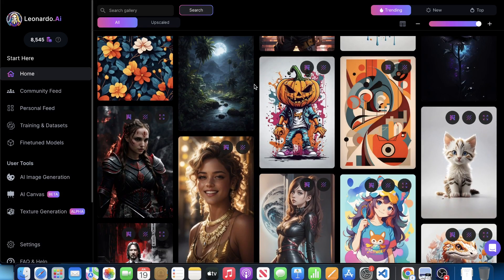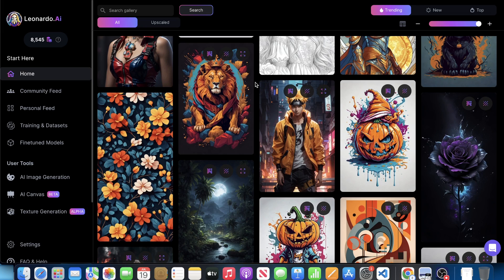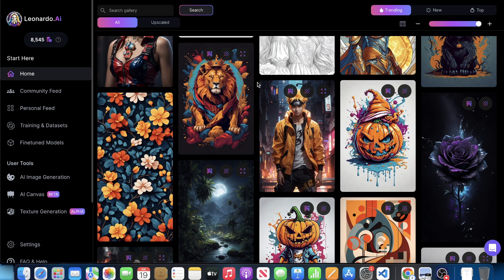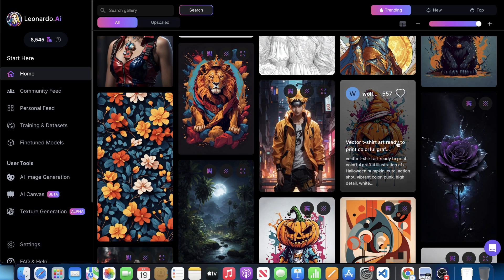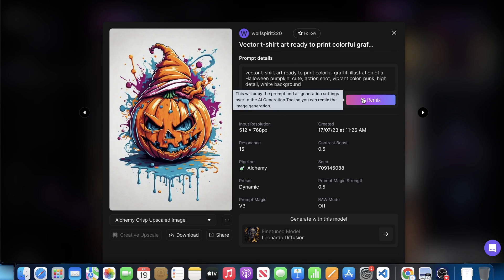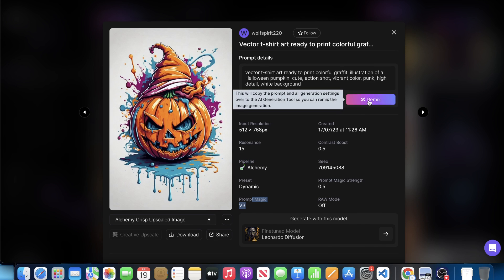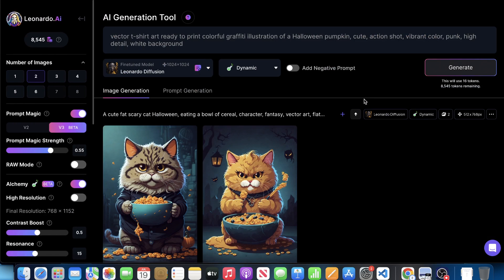And once again, what I noticed specifically is that there's more understanding from a perspective of the AI, right? So let's go ahead and create this. Let's go ahead and remix this. We could see that this was made with Alchemy, a pipeline, Alchemy pipeline with prompt magic version three. And I want to show you the difference with how things look without prompt magic and how they look with prompt magic.